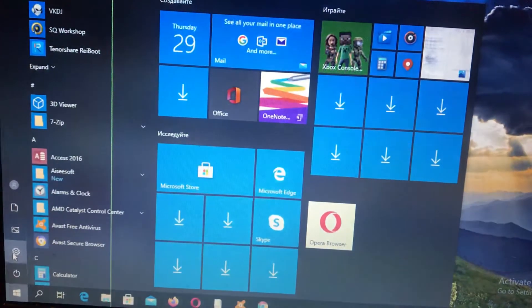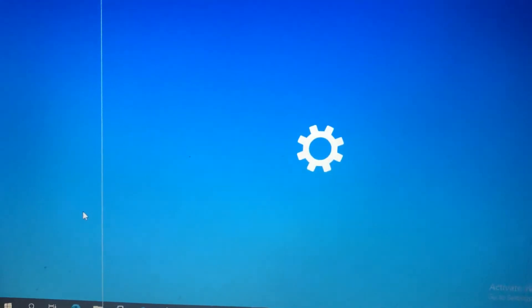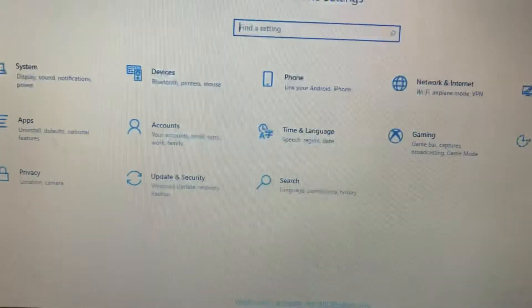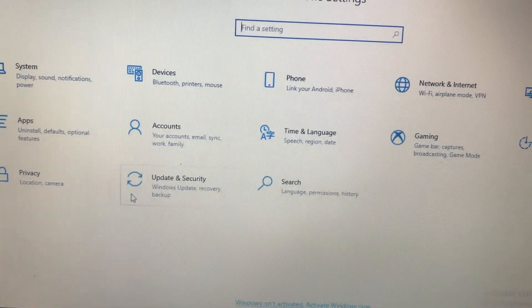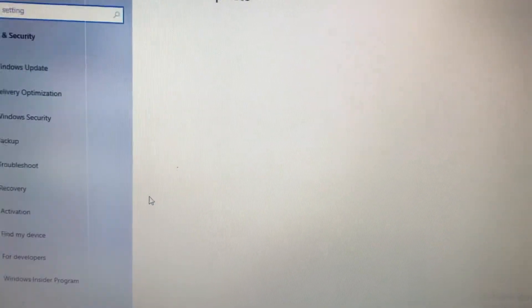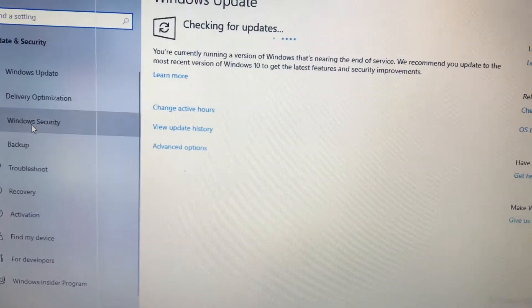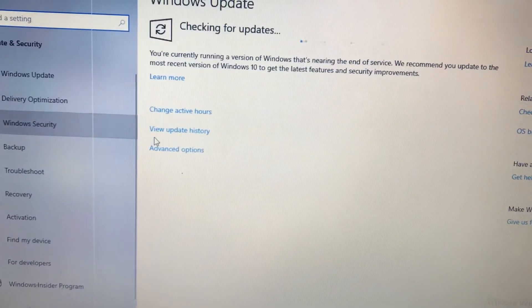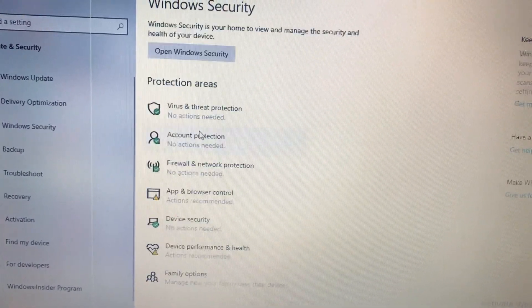Just open the settings. After, just go to update and security. Here you need to find Windows Security.